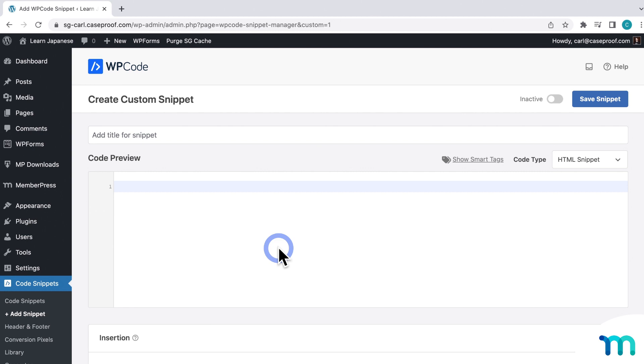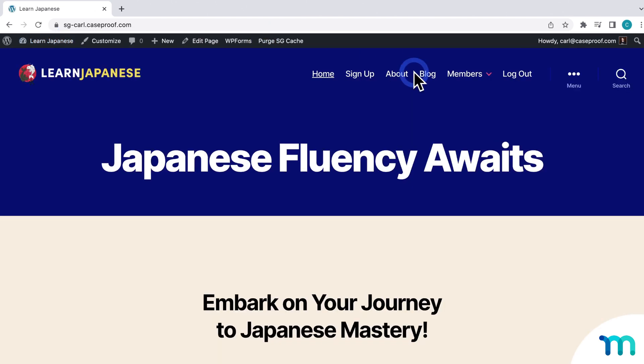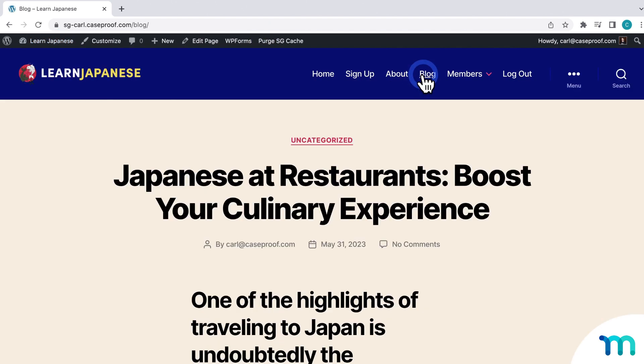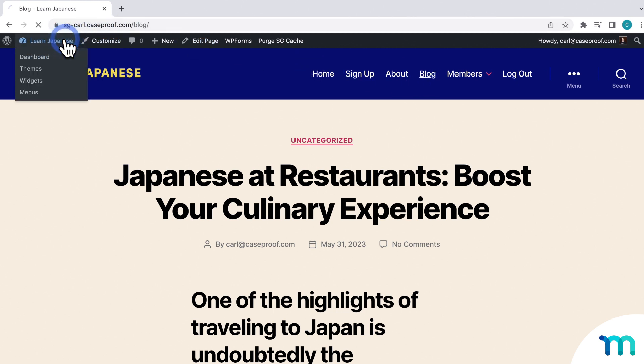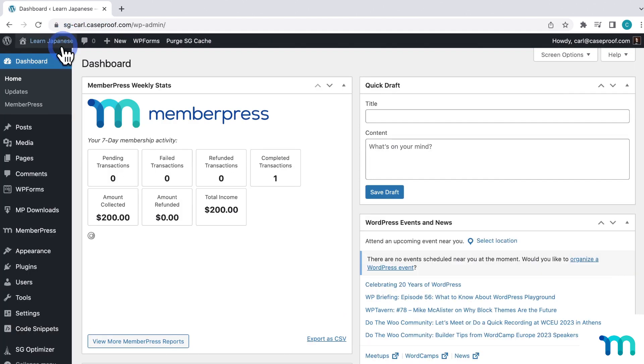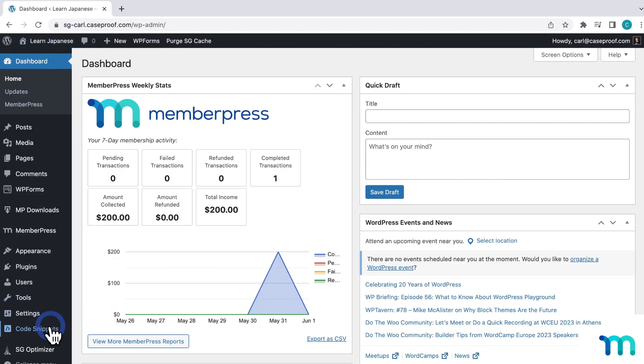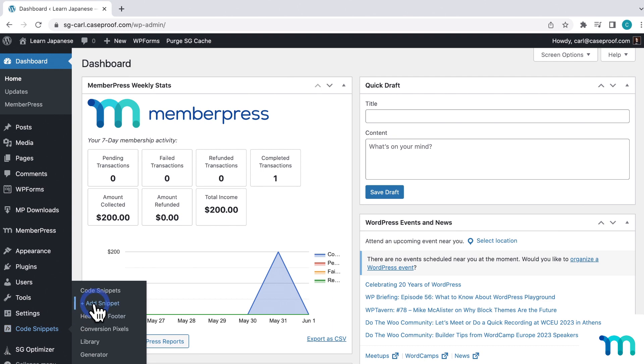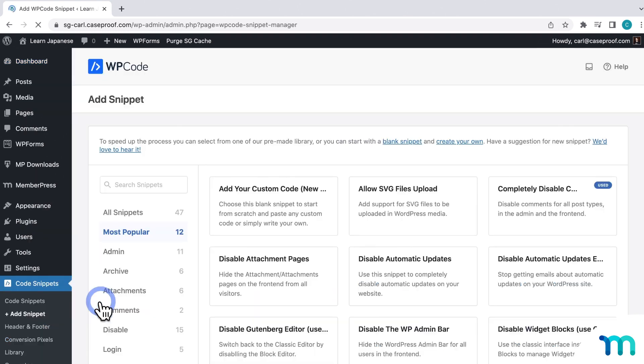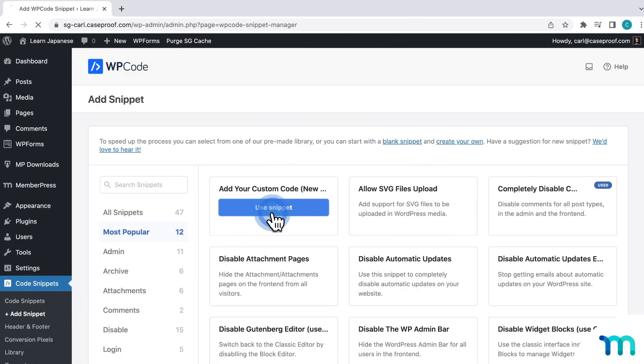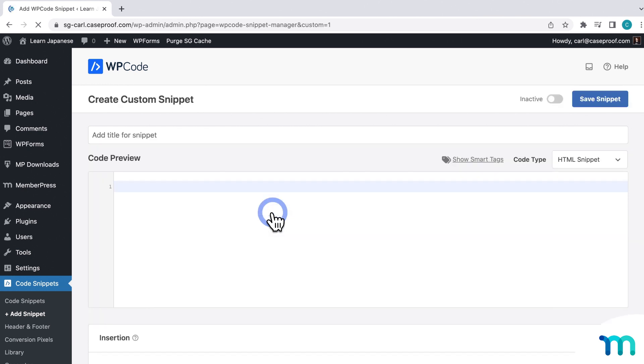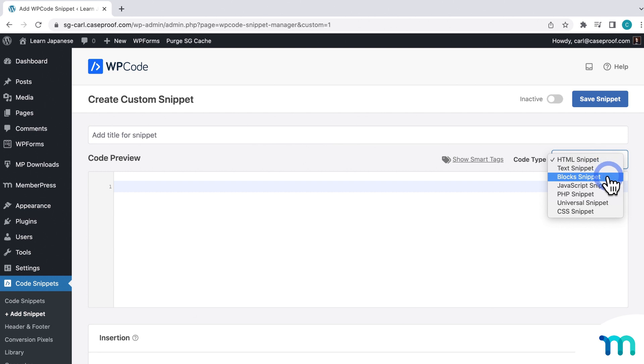Okay, so let's say I want to promote a membership for sale on my site. So I have a free blog, and I want an ad for my membership to display on every single blog post. But I don't want it to display if someone has a membership already and is logged in. So with WP Code's custom block snippets, I can do that. So I'm going to create a blank snippet. I'll click Add Snippet. And then select Add Your Custom Code.